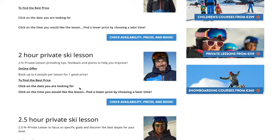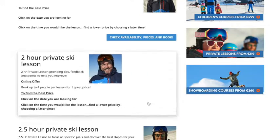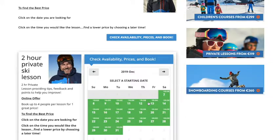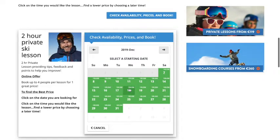We look for the date that you're looking for, and note that when you find a date that you're coming on, depending on the time of day that you choose the lesson, you may find a different price later in the day.